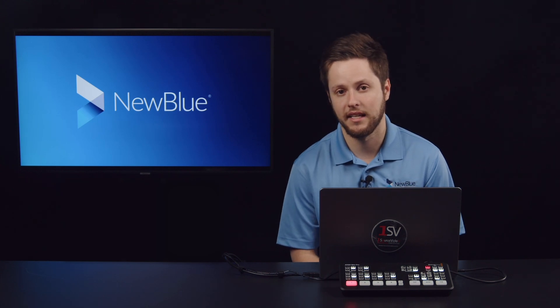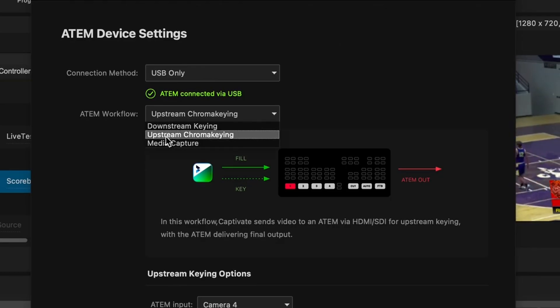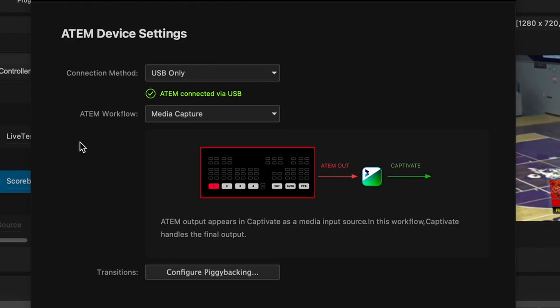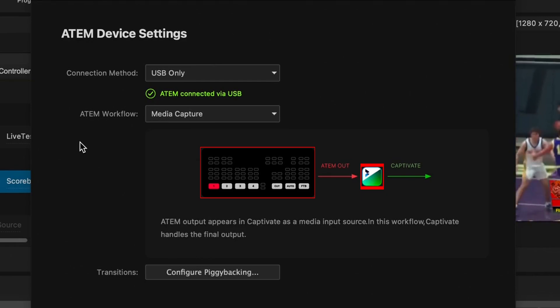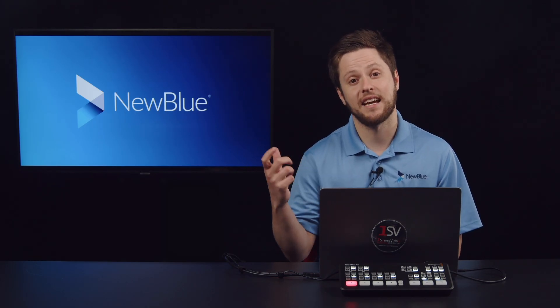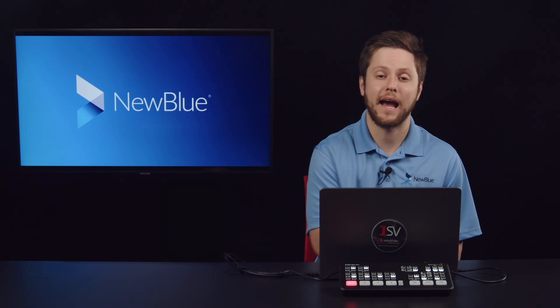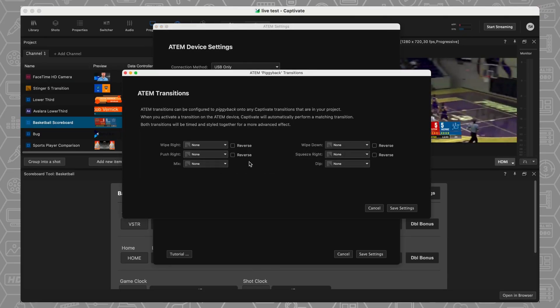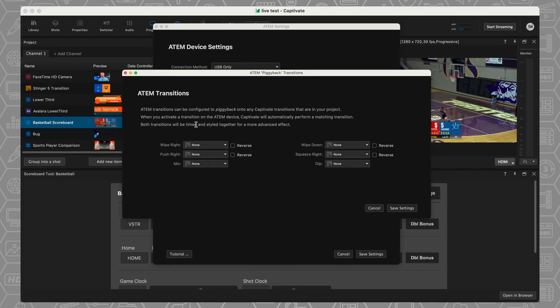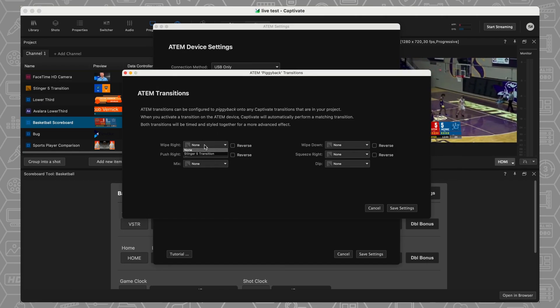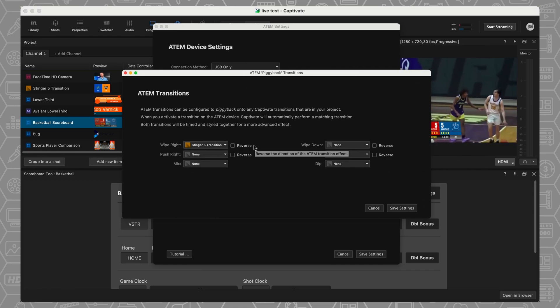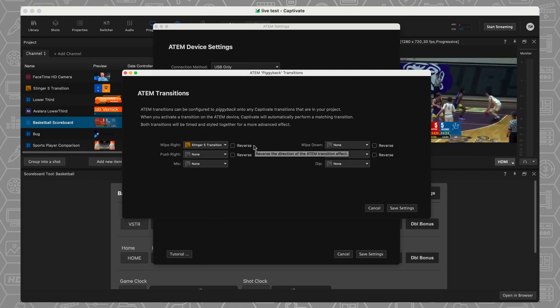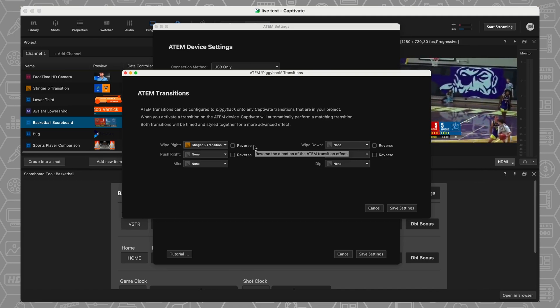You can select upstream chroma keying, which is going to send video to the ATEM via HDMI, SDI, and then the ATEM can deliver that final output. So if you want to control the graphics directly in the ATEM, this is the way to do it. And then we also have a media capture option. So if you wanted to just send the ATEM output appears in Captivate as that media input source, and we will handle the final output. So if you want to tie specific ATEM transition effects into Captivate transitions, you can do that using this option. So these are the ATEM transitions that you can configure so that when you press these buttons instead of this one, you will select maybe Stinger 5 transition as well. So it's just going to tie them all together so that the transitions from your ATEM are actually calling the transitions from Captivate. And again, this just allows you to get much more custom with the transitions that you are able to use.